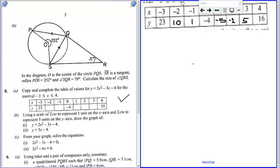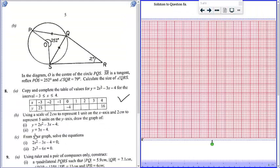The next thing we do is draw the graph of y equals 2x squared minus 3x minus 4, and y equals 3x minus 4 on the same axis. So take your graph sheet. The scale given to us is 2 centimeters to 1 unit on the x-axis. Let's draw our axis first.